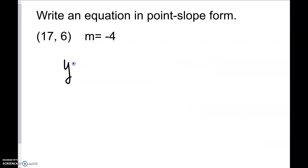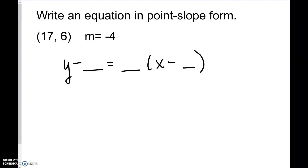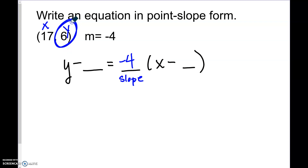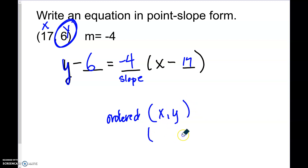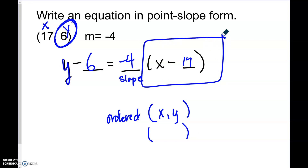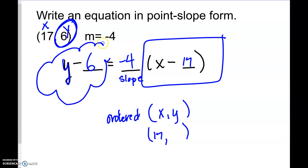Let's write this equation: y minus blank equals blank times (x minus blank). What always goes before x is your slope, so we fill in negative 4. This is x, this is y. y is 6, so put in a 6. And x is 17. Now, if I ask you to go backwards and pull out the ordered pair (x, y), because it says negative 17, the ordered pair x value is positive 17. Looking at the y value, it says negative 6, so we write positive 6 in the ordered pair. It's always the opposite.